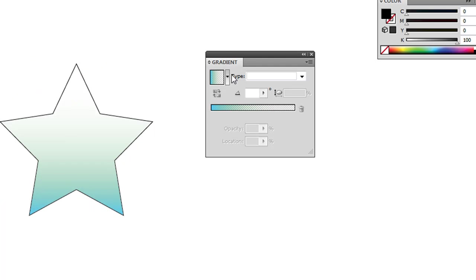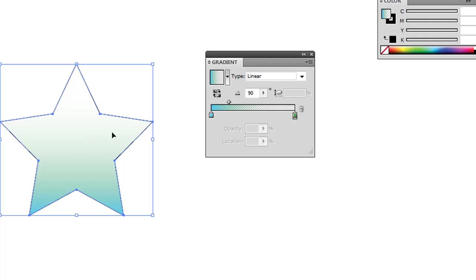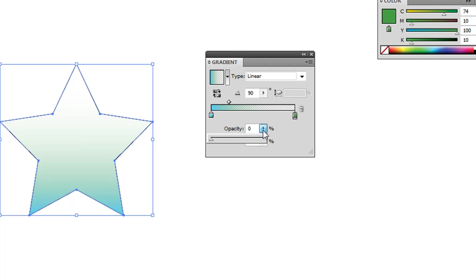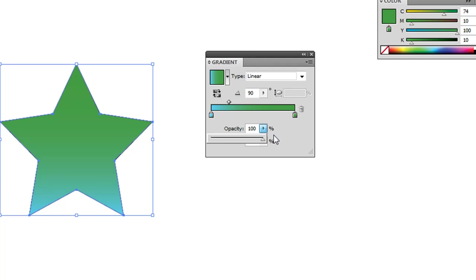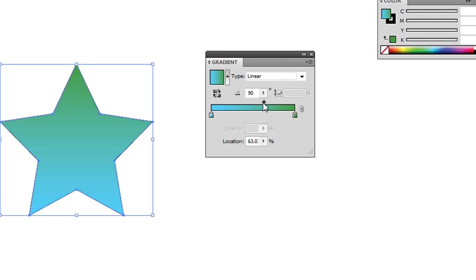That might be relevant for some of your designs, or you might just want it to go from one color to the next, both at 100% opacity. And just the middle controls just where the middle of that slider is.